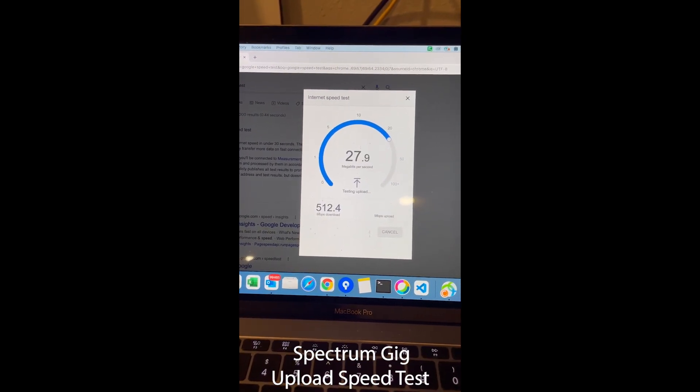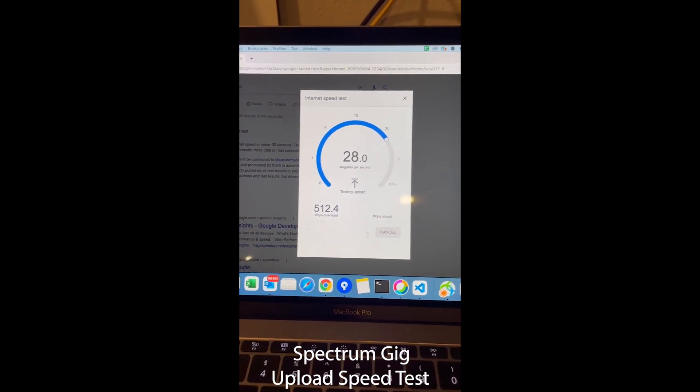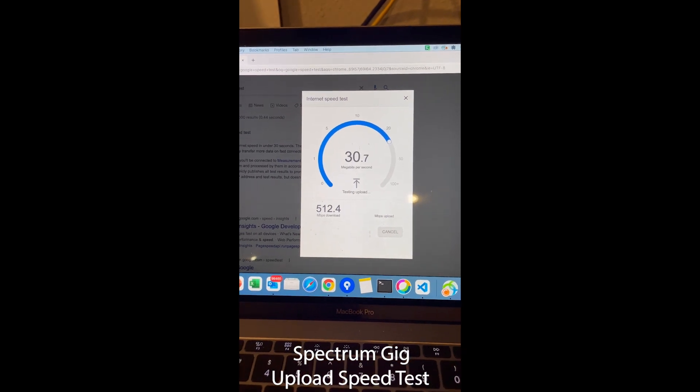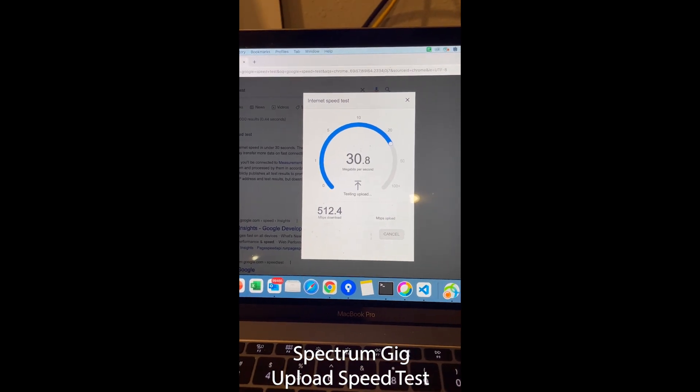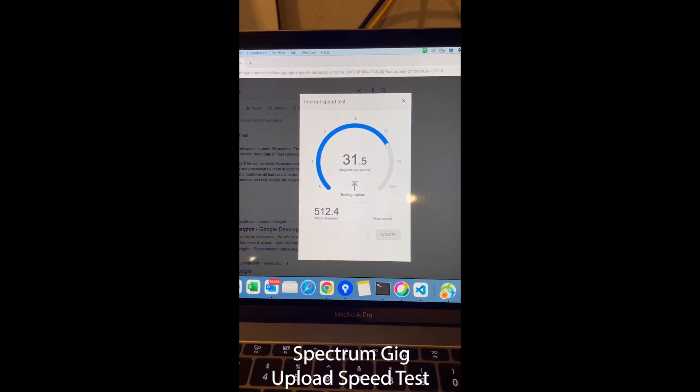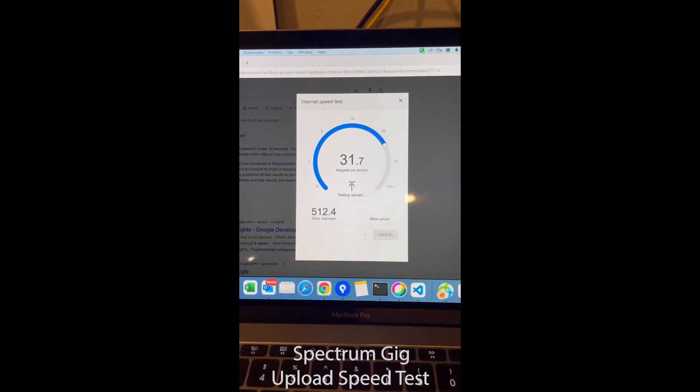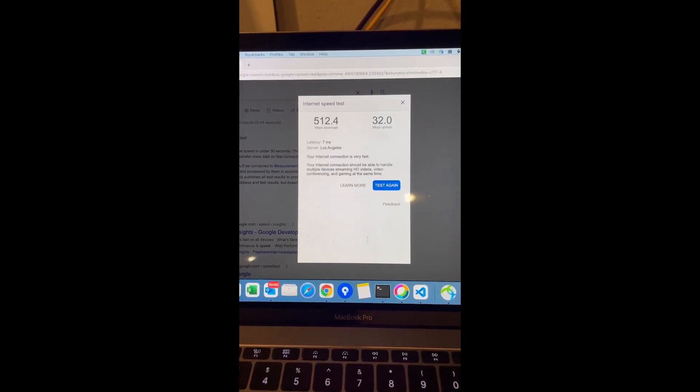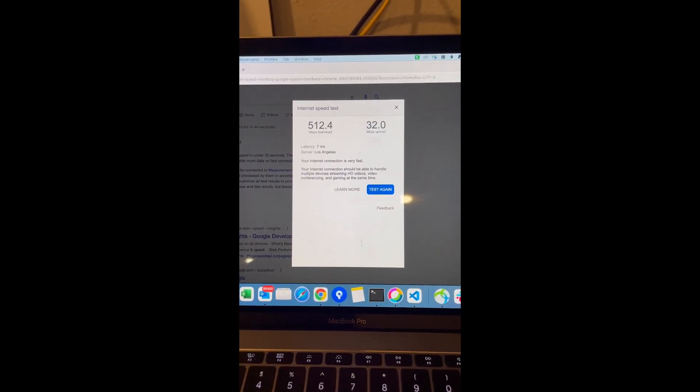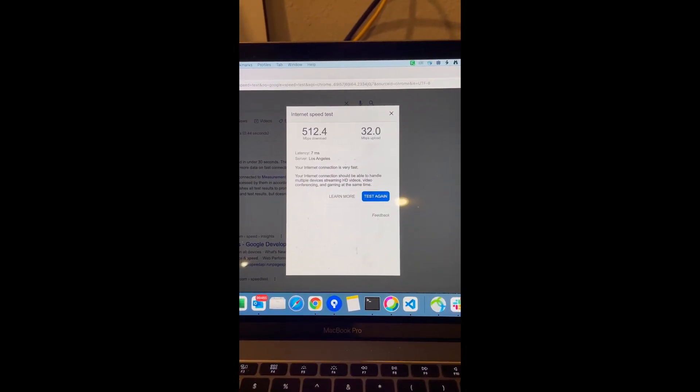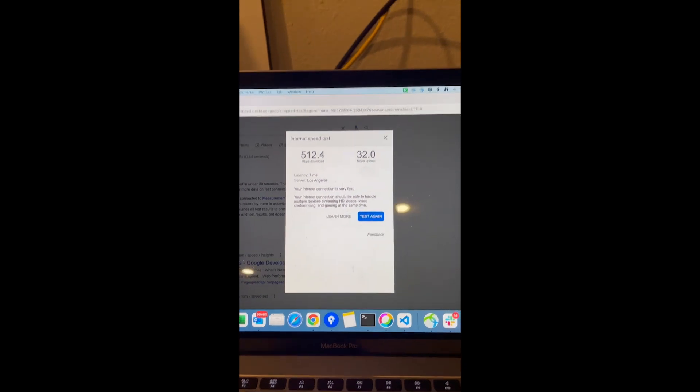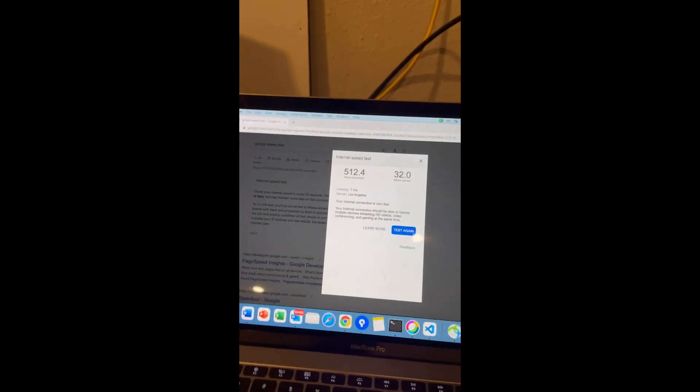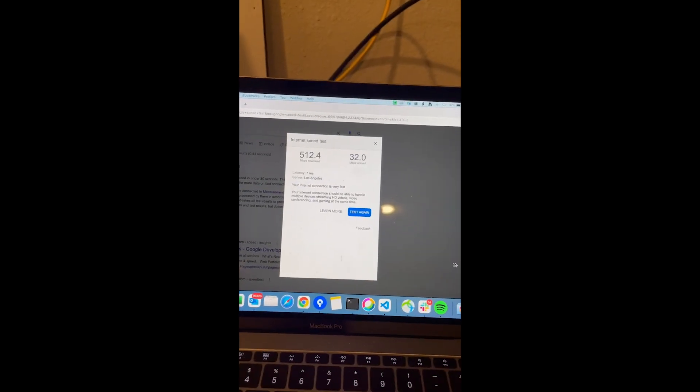We got 512.4. And see, this is the noticeable difference. The upload speed, we only get 32 Mbps upload for Spectrum. We'll test once again.